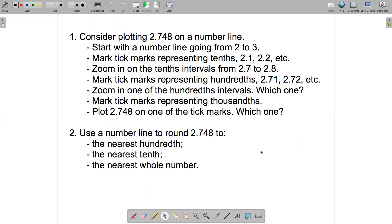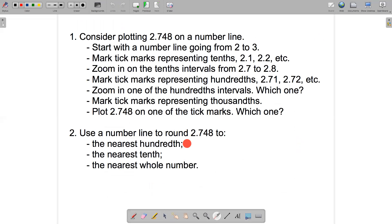That brings us to the second question. Use the number line you used for number 1, where you plotted 2.748, and use that number line to help you round 2.748 to the nearest hundredth, to the nearest tenth, and to the nearest whole number.